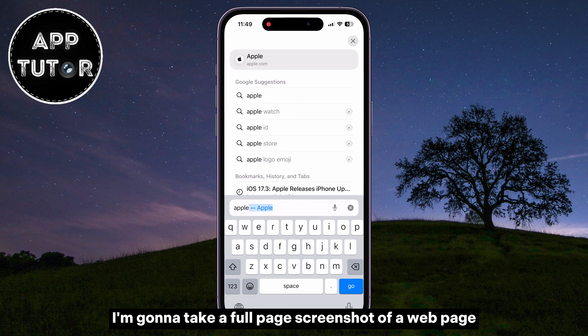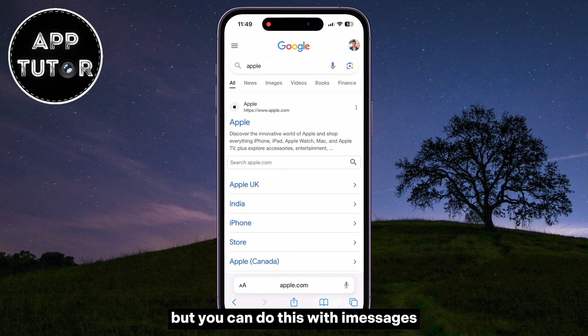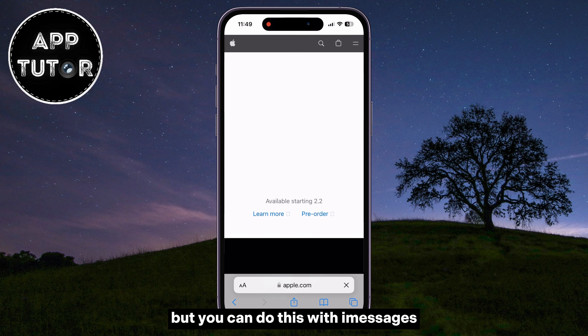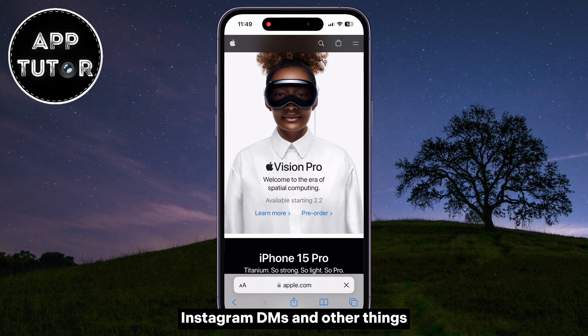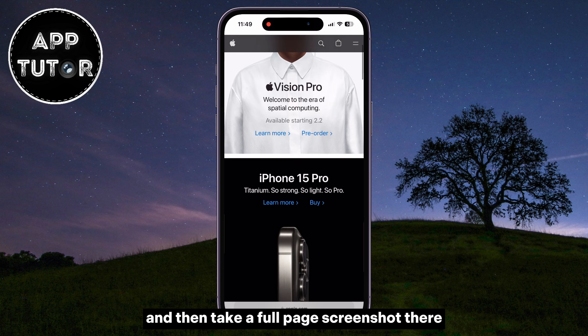Let's learn how you can take full-page screenshots on your iPhone. Whether you want to capture an entire web page, save a lengthy chat conversation, or document an informative article, just make sure to watch the video until the end, because it's very easy.